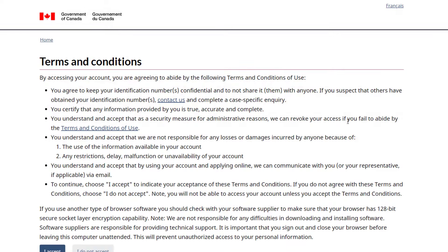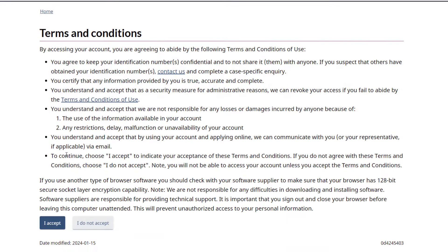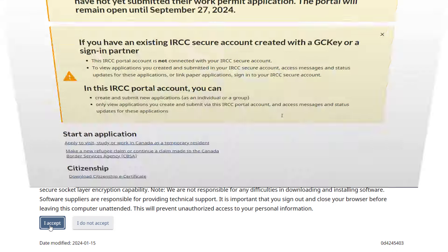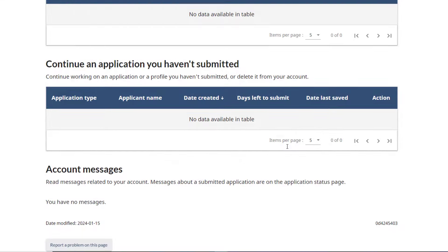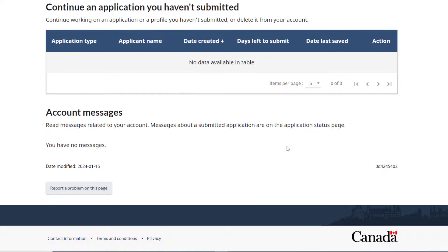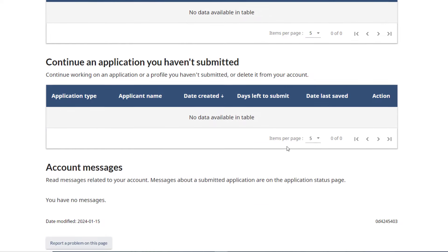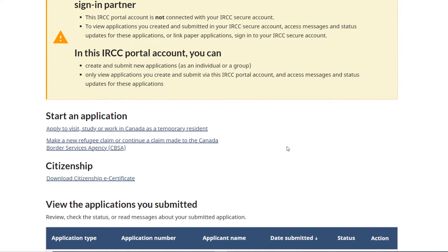On your first time opening the IRCC account, you'll need to agree to the terms and conditions. Congratulations — your IRCC portal account has been created.